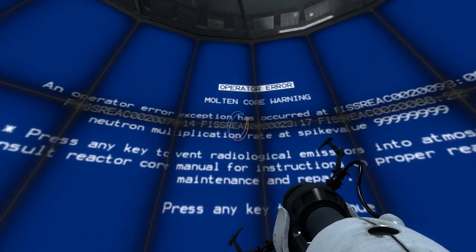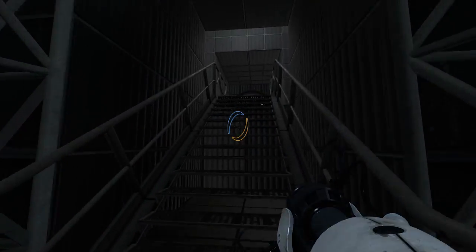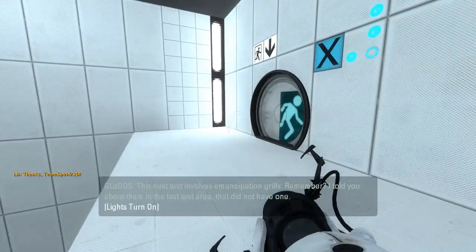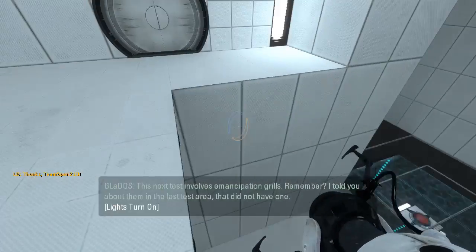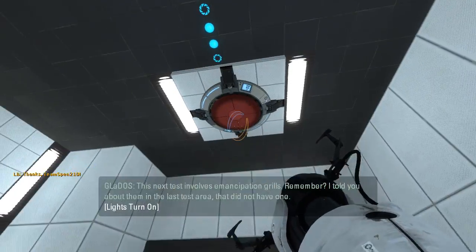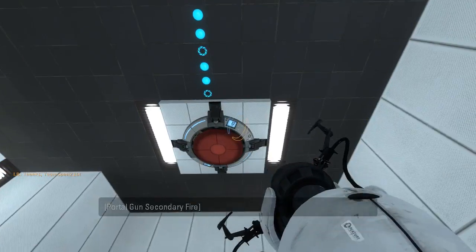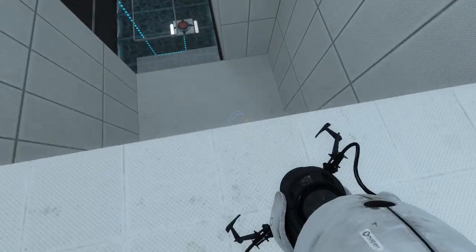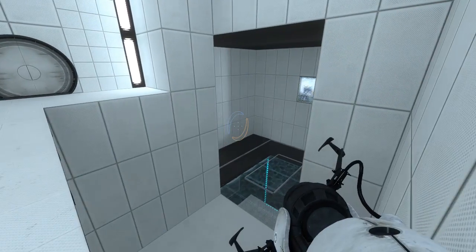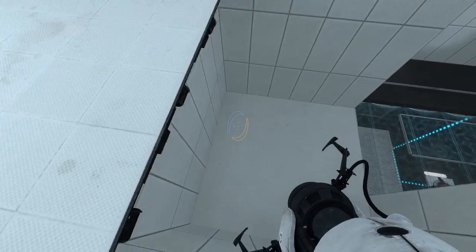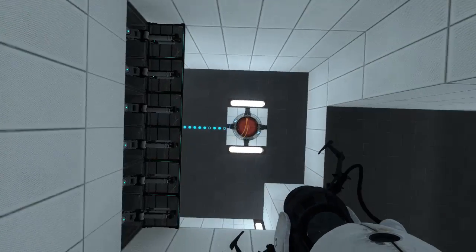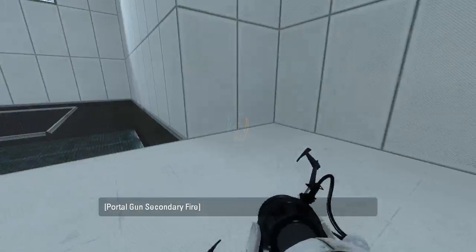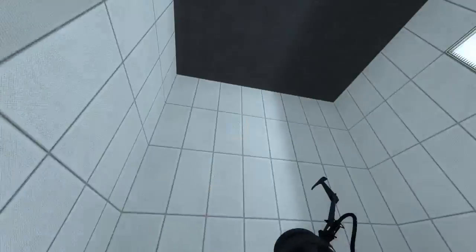Good old blue screen of death screen. Alright, let's see here. This next test involves emancipation grills. Remember, I told you about them in the last test area that did not have one. Looks like this is our end goal. Wow. There is a lot of white surface in here. Looks like we can easily funnel ourselves up with the cube and get to the exit, so don't need to worry too much about that, I don't think.